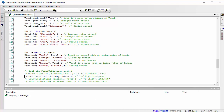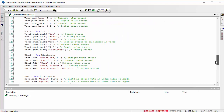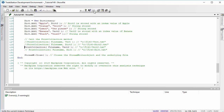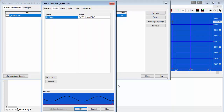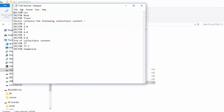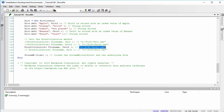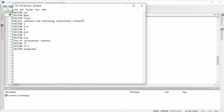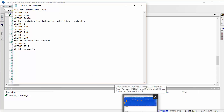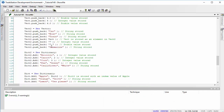The third case starts to get more interesting because we're printing 'vector2', which contains 'vector1' as an element along with other data. After setting up the correct file name input and running it, the output shows: car, boat, train — then the program detects a nested vector and writes 'vector contains the following collection content', printing 1, 2, 3, 4, 5, 6 — then 'end of collection content' — followed by the remaining vector elements: 77, 77.7, and submarine. That all checks out correctly.